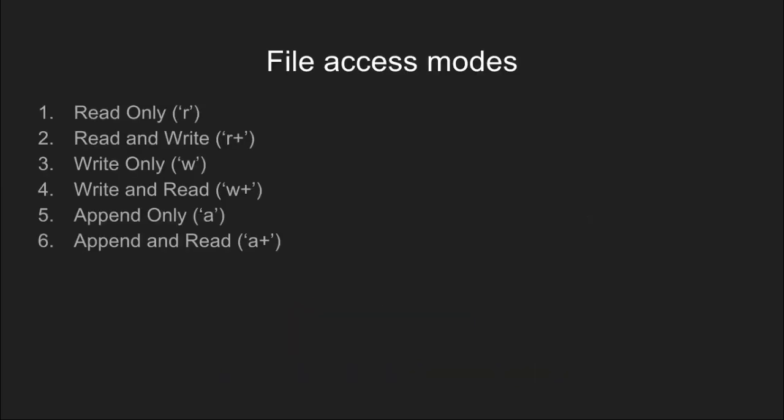There are many modes in which we can open a file, namely read, write, read and write, append, append and read, and write and read modes.